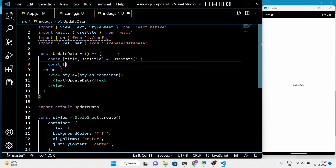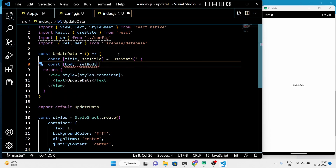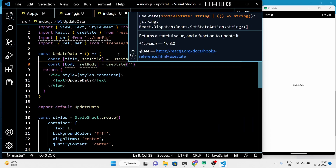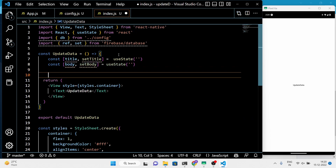We have only two input fields — the title and body. Define these two using the useState hook and set the initial state of both fields to empty.